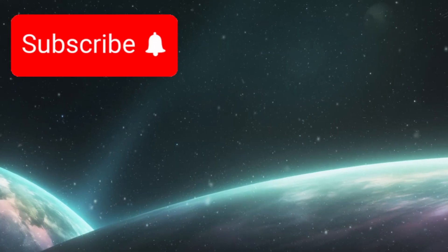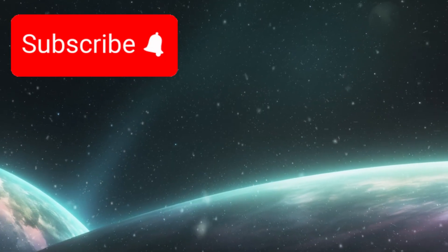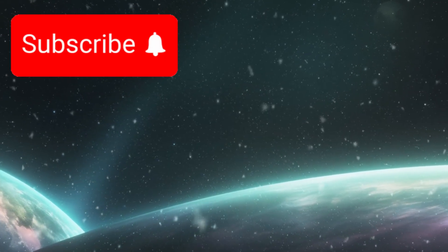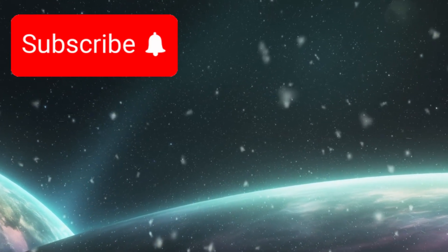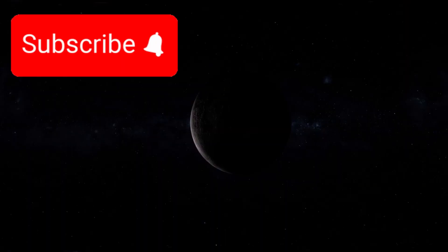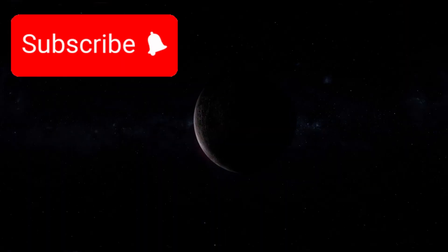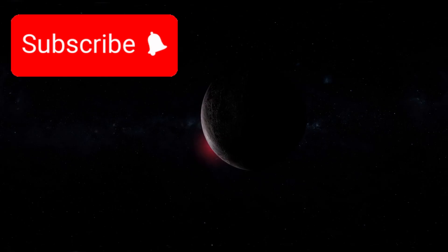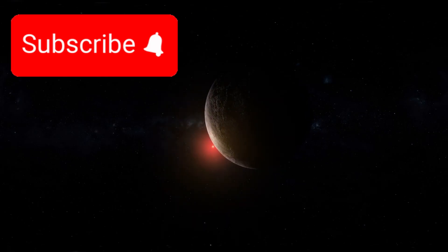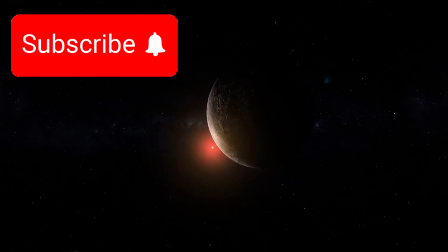Proxima b, this celestial body might be our closest twin or it could be a harbinger of cosmic danger. Orbiting the red dwarf Proxima Centauri, just over 4.24 light years from Earth, Proxima b has captivated scientists since its detection.